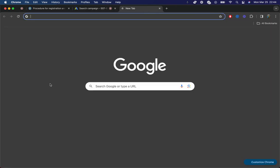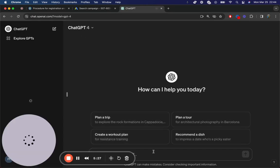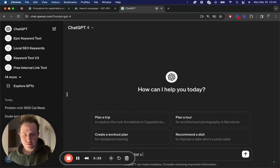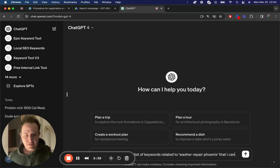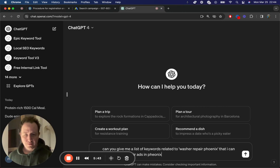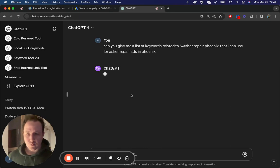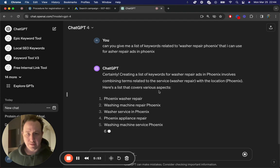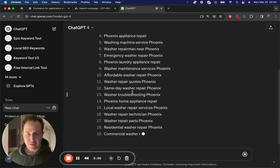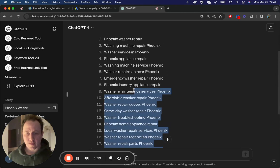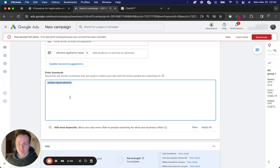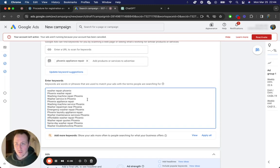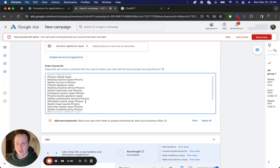You can also use ChatGPT for this as well, which is really interesting. So you can say, can you give me a list of keywords related to your keyword washer repair Phoenix that I can use for washer repair ads in Phoenix. And now you can definitely add these to the campaign as well, and it will work and we will just let this populate. Here we go. So actually these are quite fantastic ads, especially some of these, affordable commercial, if it's something you can do. So theoretically, what you would then do is just go through and then add these to your list. And then we do now have an amazing list of keywords.